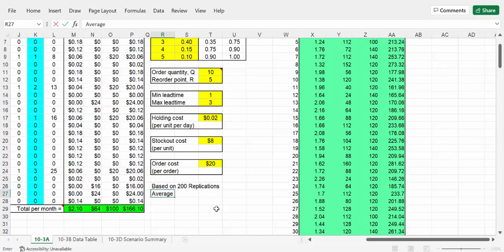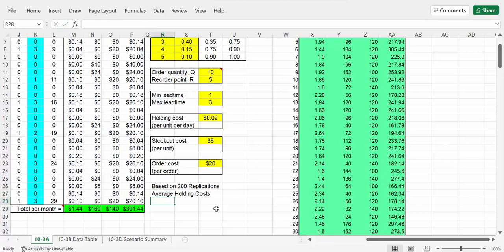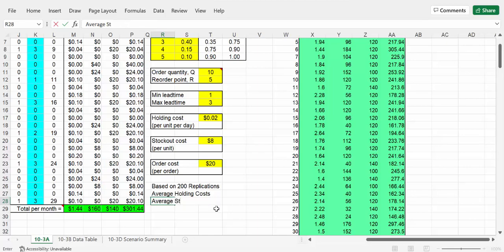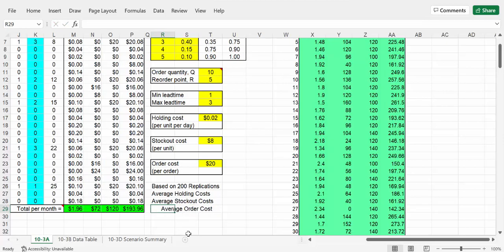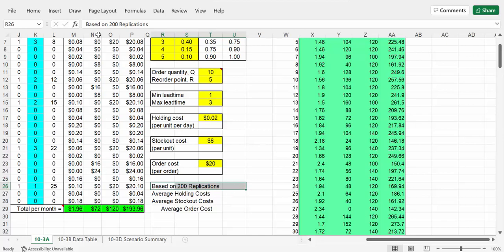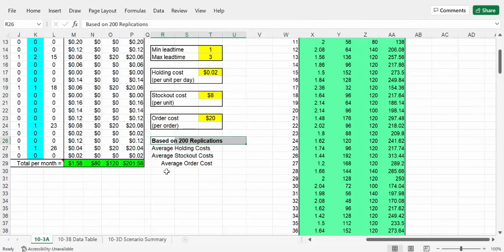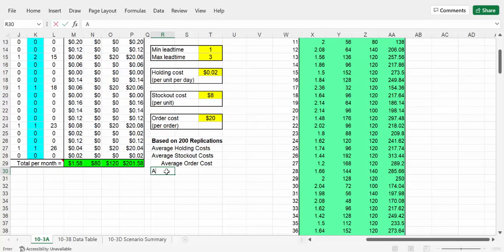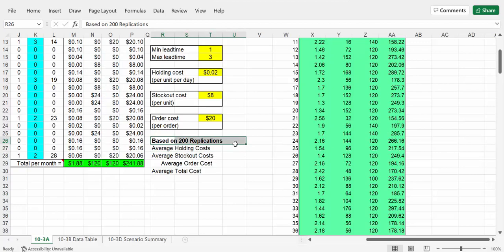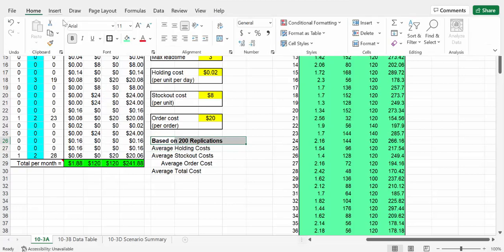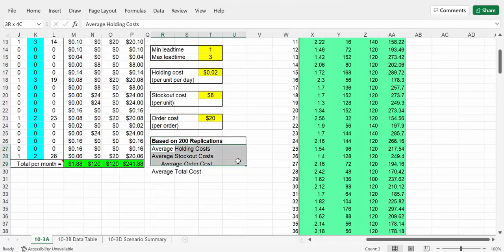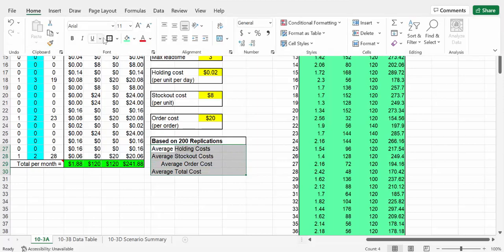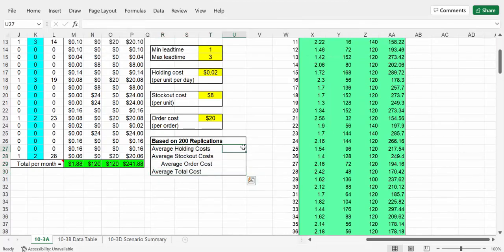We can do the average, and the first cost that we were looking at was the holding cost, so 'average holding costs'. And then the other one was average and that was stock out cost - those were the costs of people leaving empty-handed because you didn't have enough for them. And then average order cost. This is the title, so let me just put a thick border around it. Then we got the average total cost. And this is all an output so let's just put that into green to draw our attention to it.